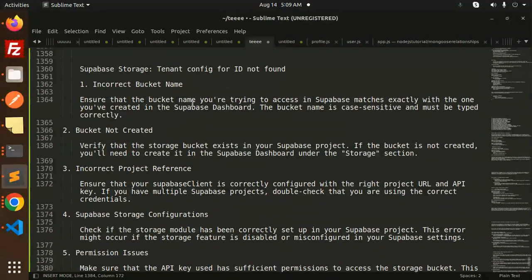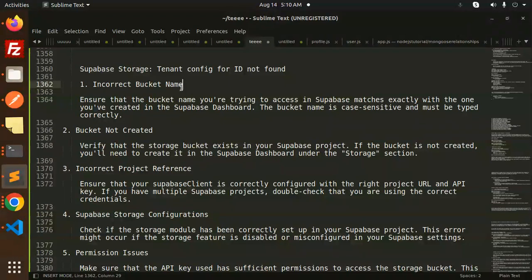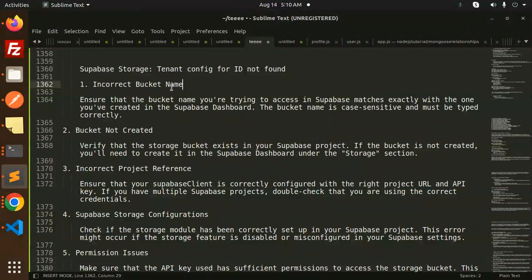So how to fix this issue? There are certain criteria to consider. First of all, check the bucket name. If you're trying to upload images to Supabase storage, first check the bucket name.